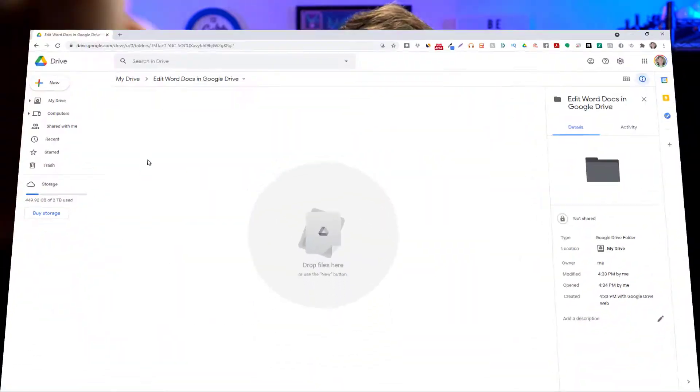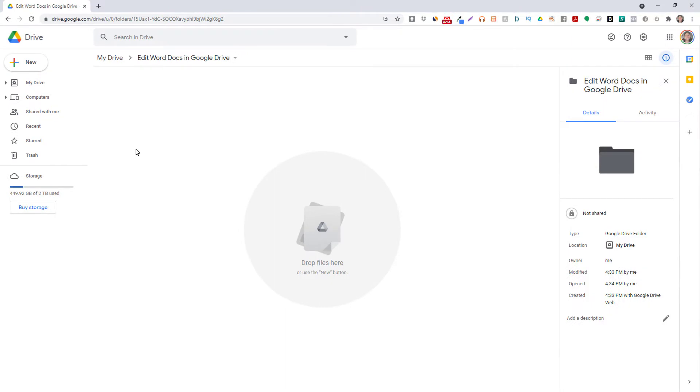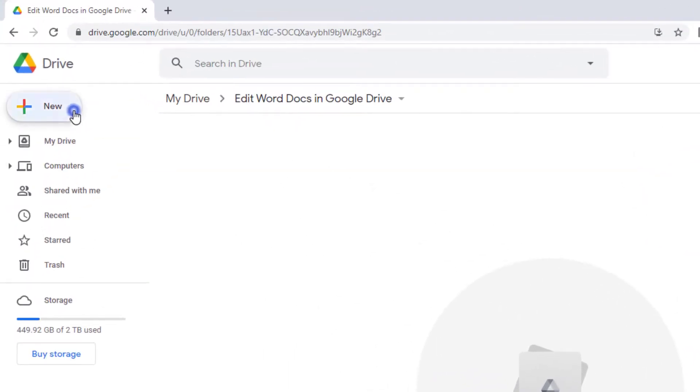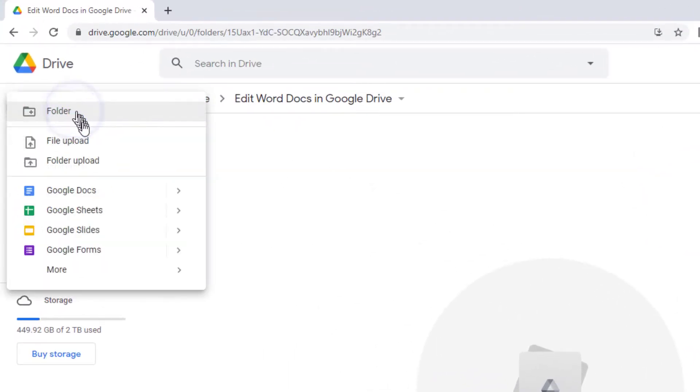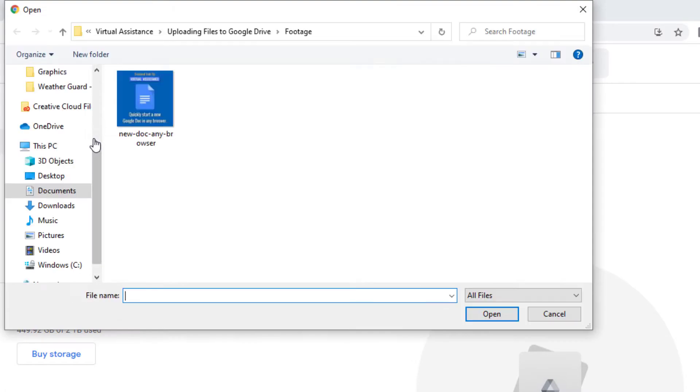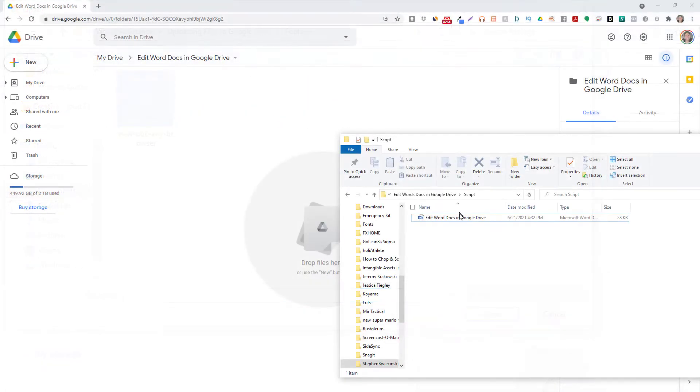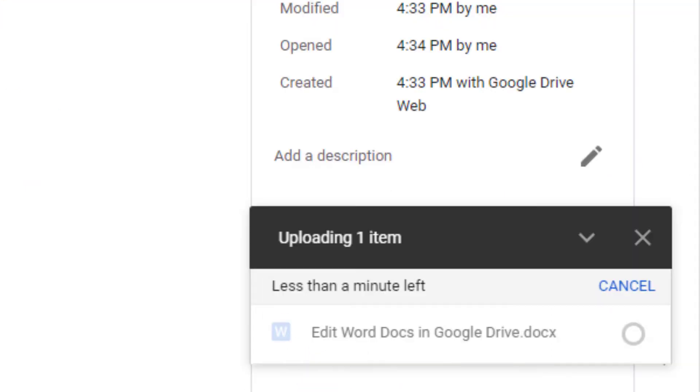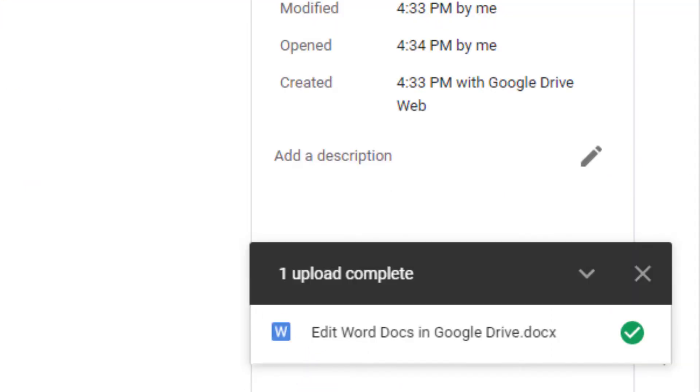There's two ways that you can upload. In Drive, click the new button in the upper left corner and choose file upload. Choose the file that you want to upload from your computer, or simply drag and drop the file from your computer to your Google Drive. Then wait for your file to upload.